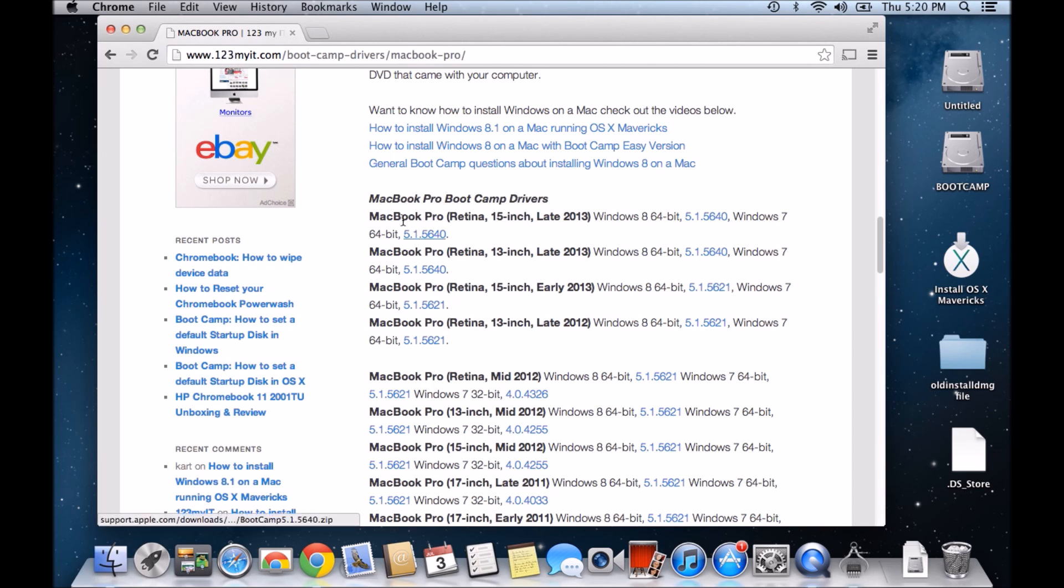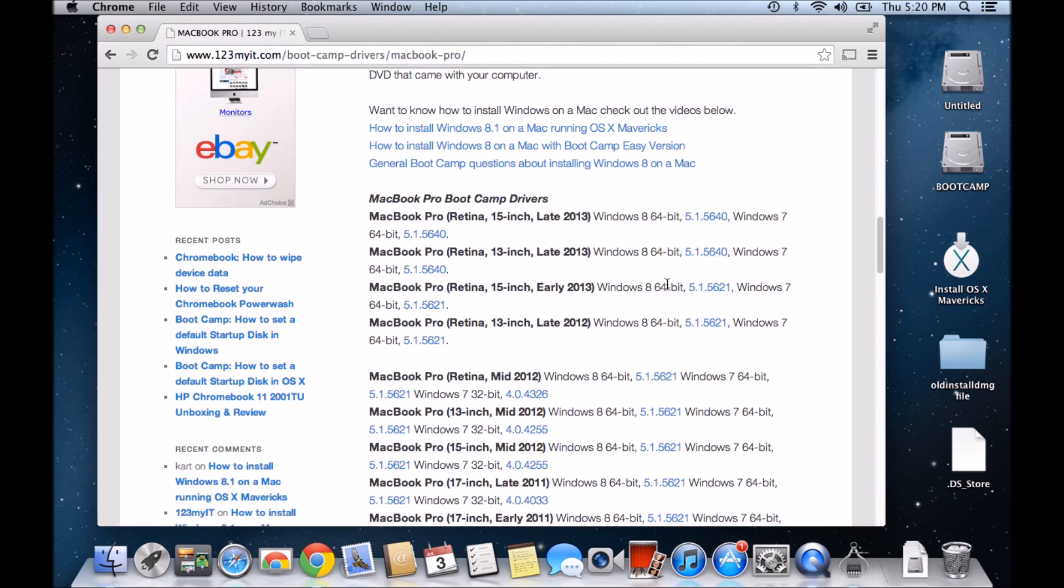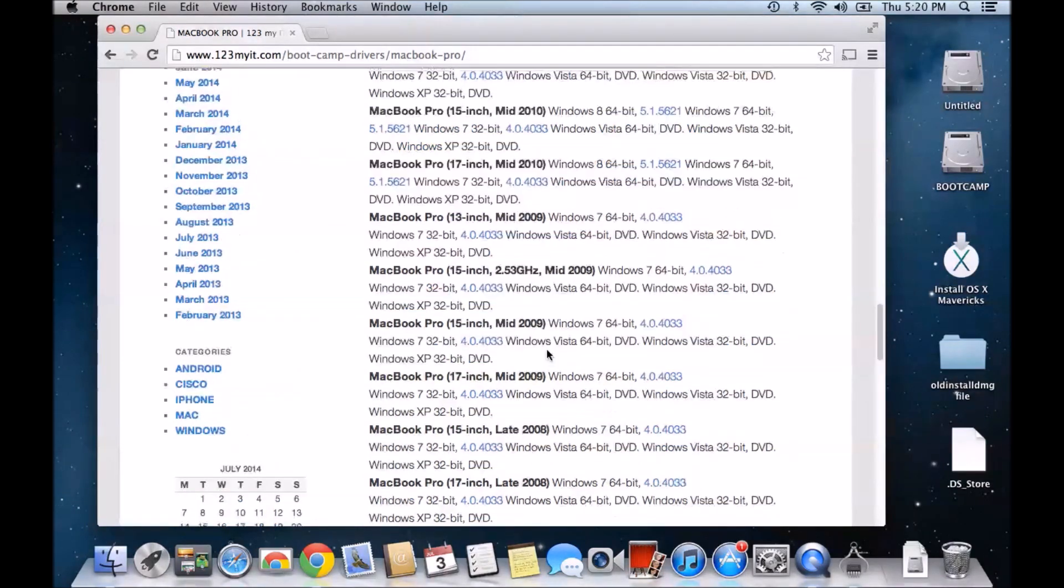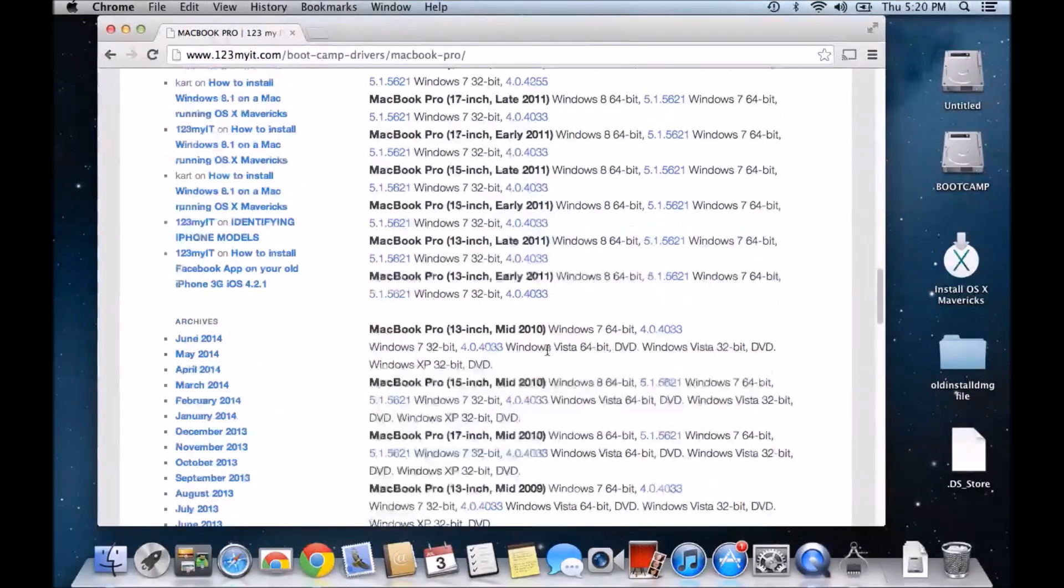We will actually see each of the models that Apple has released, what versions of Windows they support, and also what version of bootcamp you need to be able to run that version of Windows correctly. Let's have a look here.